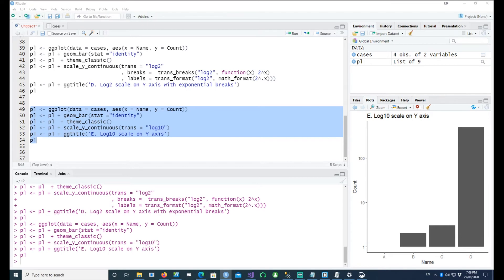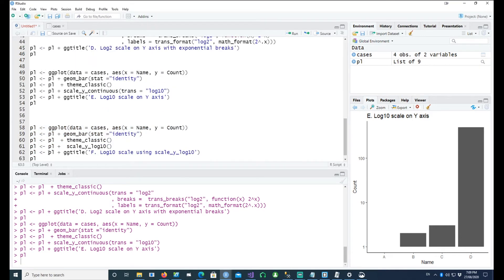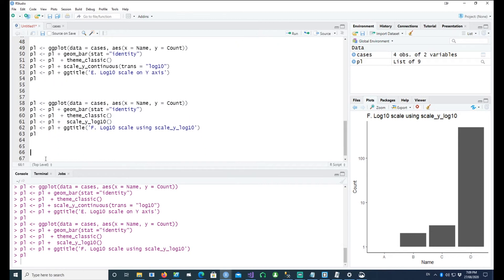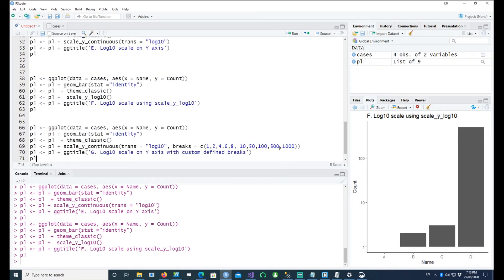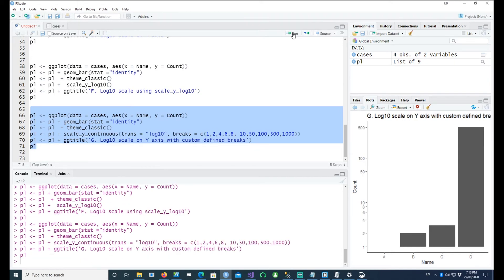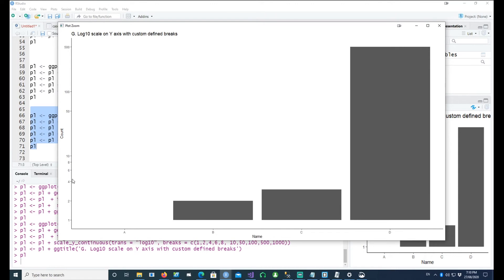You can achieve the same thing with another command for log10, and that's scale_y_log10(). Notice the difference — in the previous case we said scale_y_continuous(transformation = log10), and here is another way of saying the same thing: scale_y_log10(). It does the same thing, and again it gives 1, 10, 100. We can also customize our breaks — so I want to give some breaks not only at 1, 10, 100, 1000, but also some random numbers like 1, 2, 6, 8, etc. Plotting this, we see 1, 2, 4, 6, 8, 10, 50, 100, 500 have been plotted.